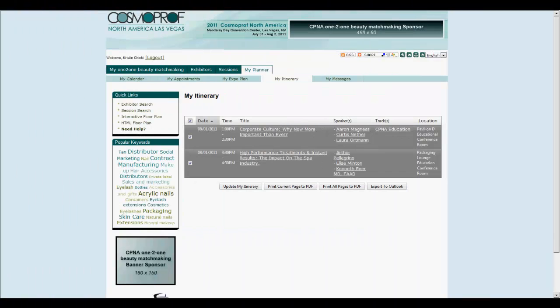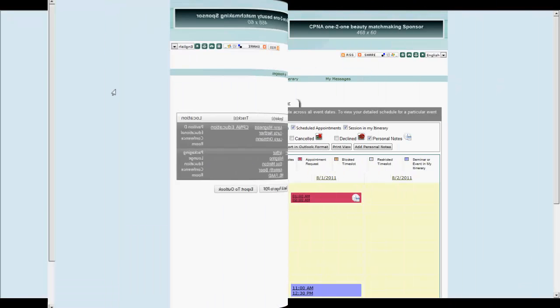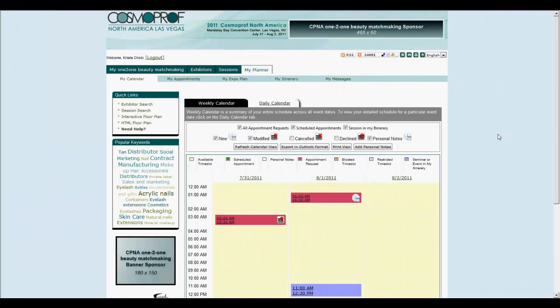Sessions added to your itinerary as favorites can be accessed here under the My Planner tab. To view and update your session itinerary, along with all your appointments and notes, navigate to the My Appointment Calendars tab.